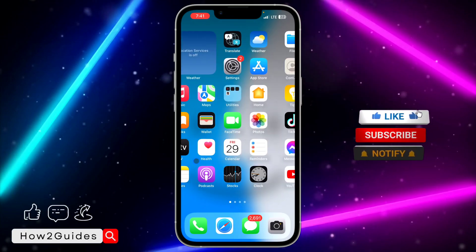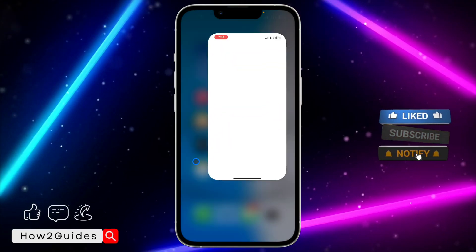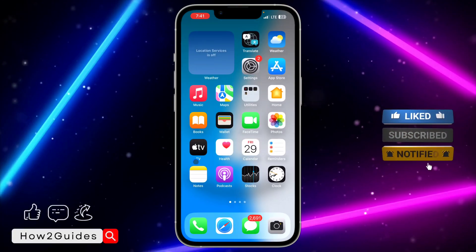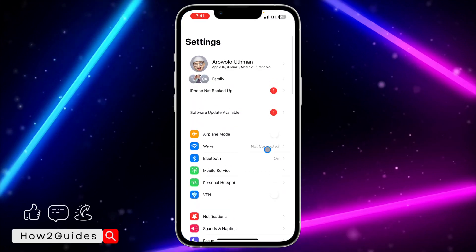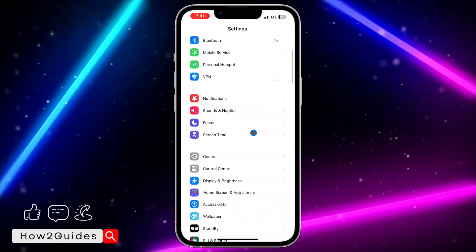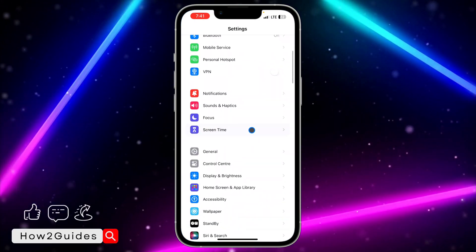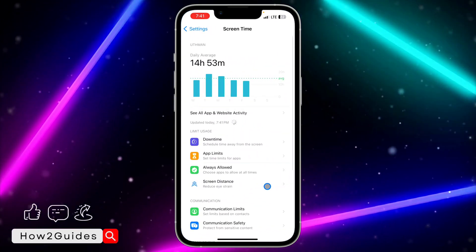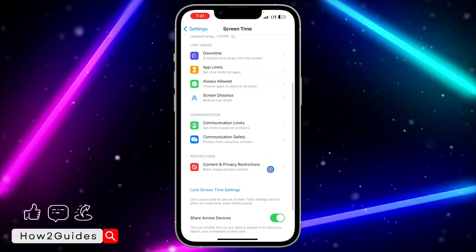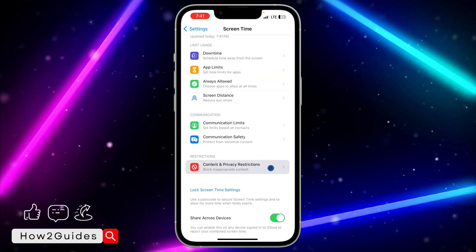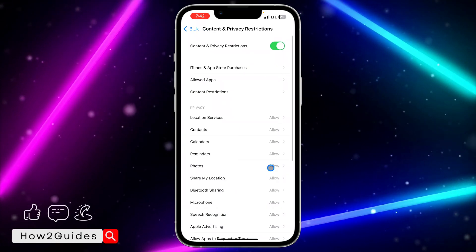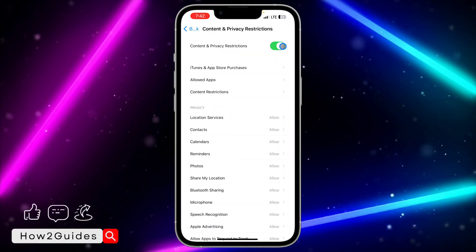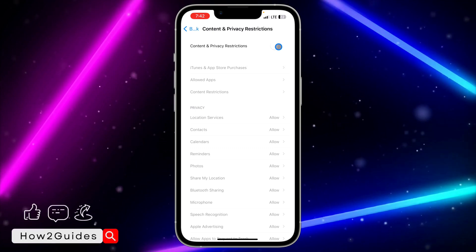To fix this, head over to your Settings and scroll down to Screen Time. Once you've seen Screen Time, click on it and scroll down to Content and Privacy Restrictions. Once you click on Content and Privacy Restrictions, you need to toggle off this Content and Privacy Restrictions.